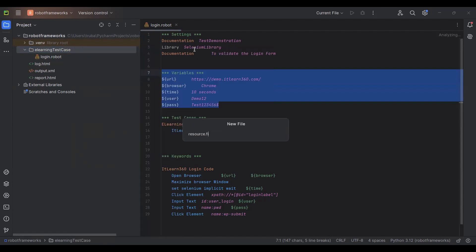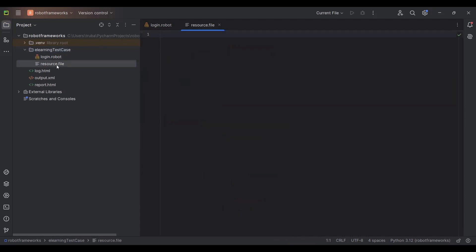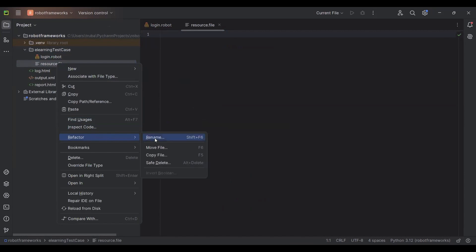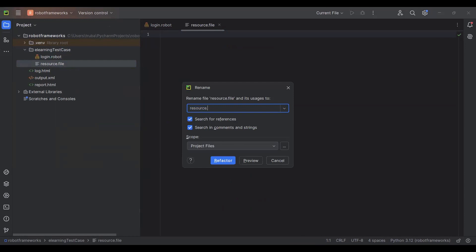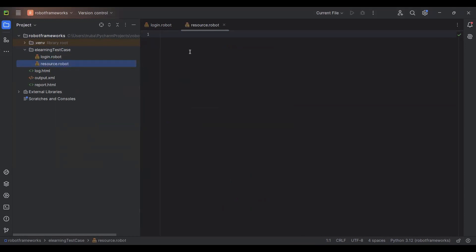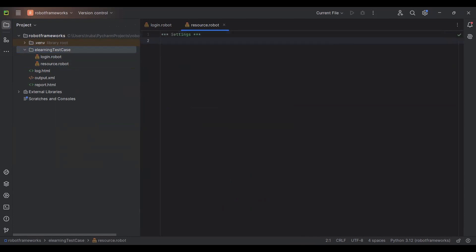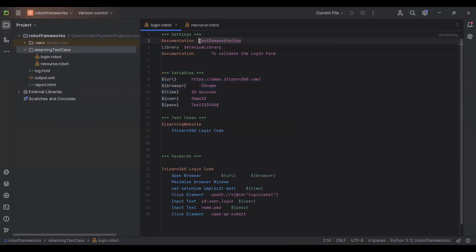Name the file 'resource.robot'. To rename it, go to Refactor then Rename. The first thing you'll add in the resource file is a Settings section. You might wonder why you need Settings here — it's because you want to add documentation to the resource file, descriptions for the test cases, or other details related to the settings sections.